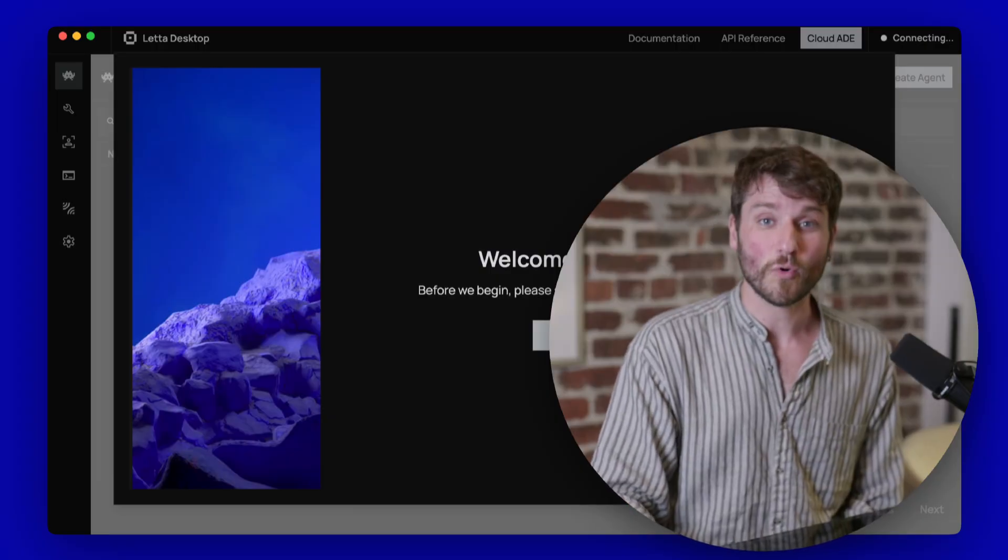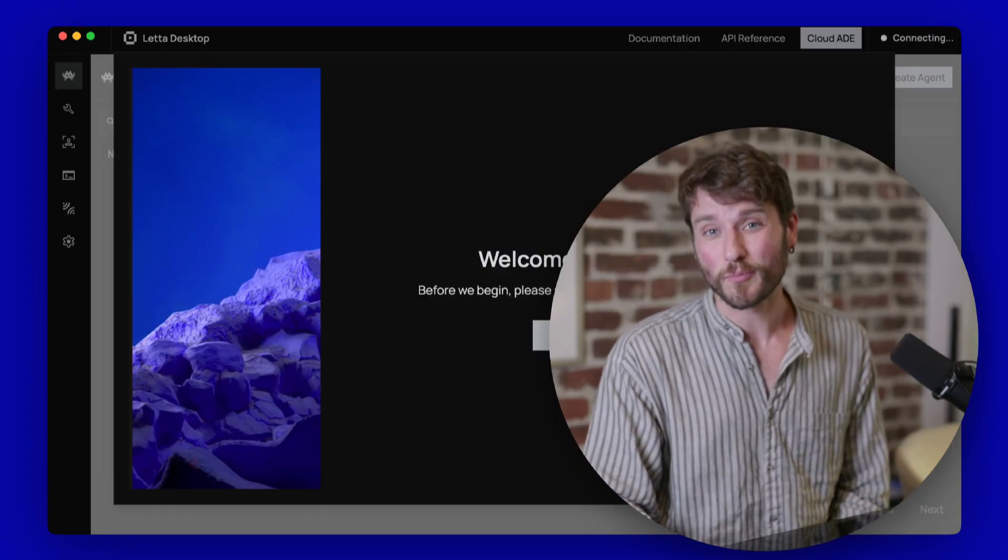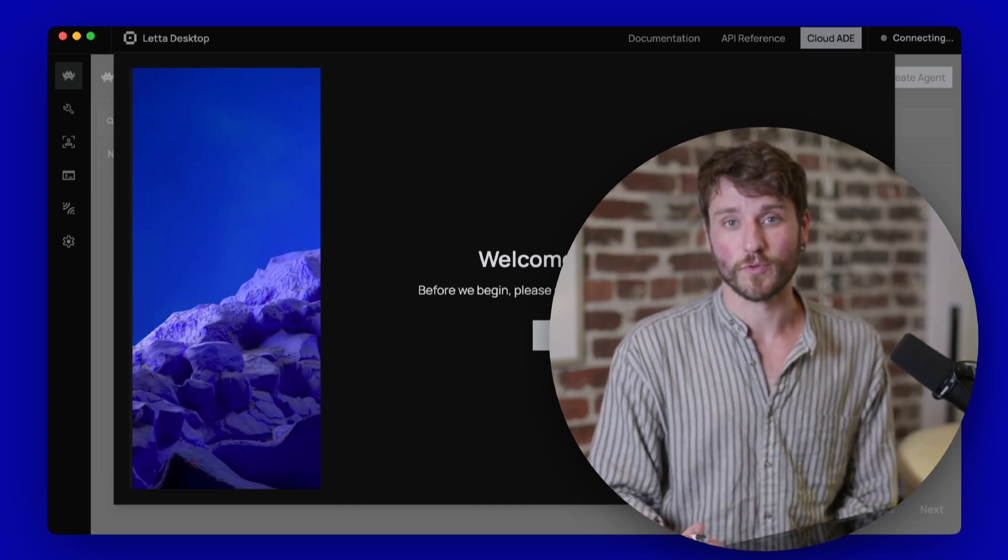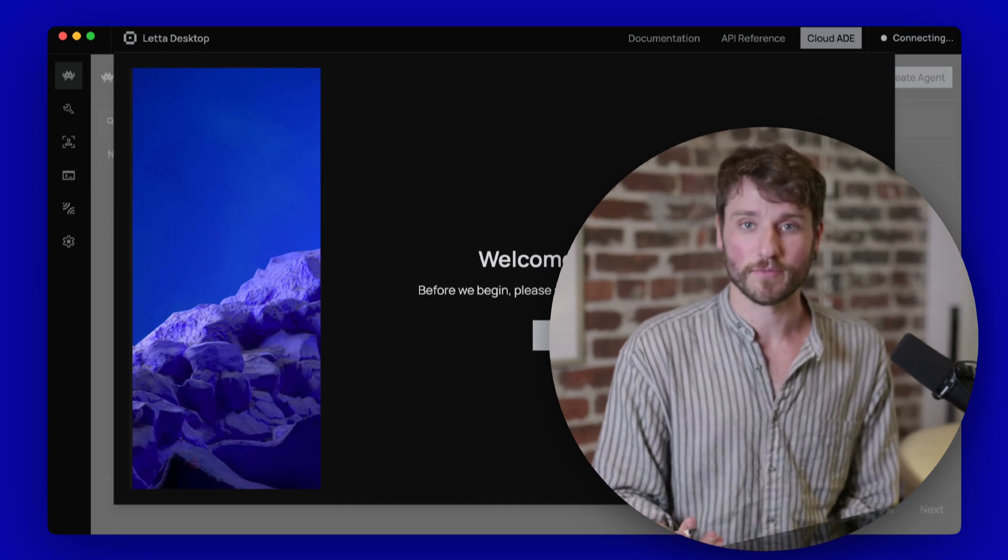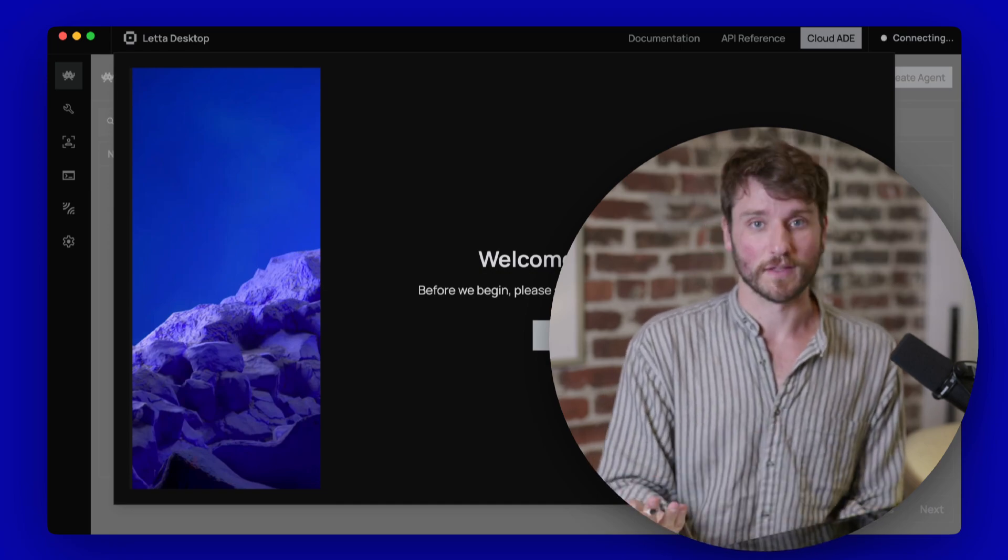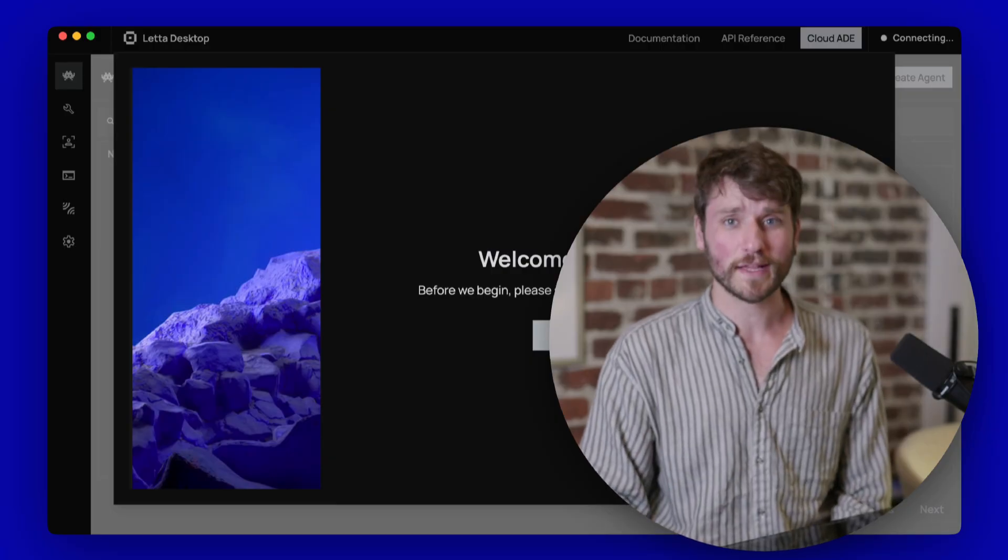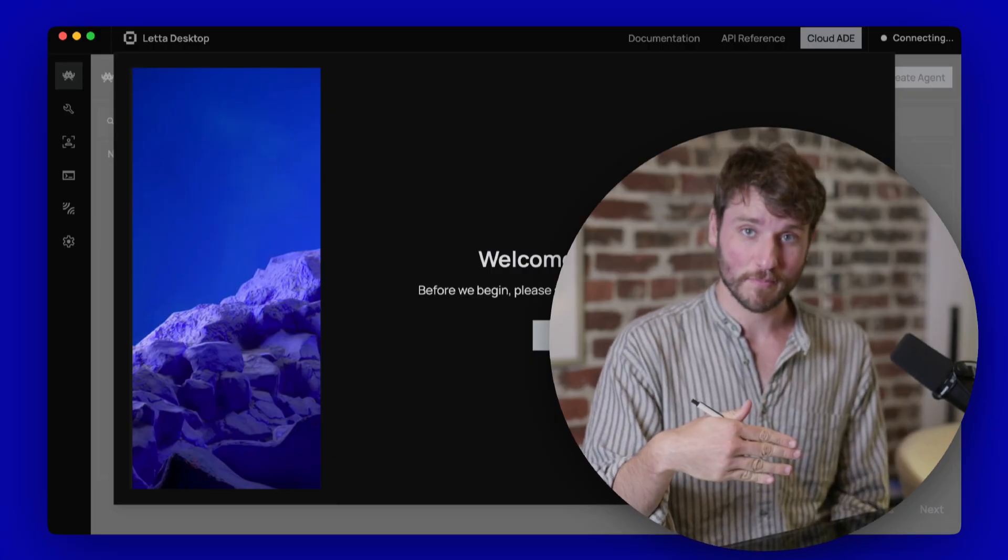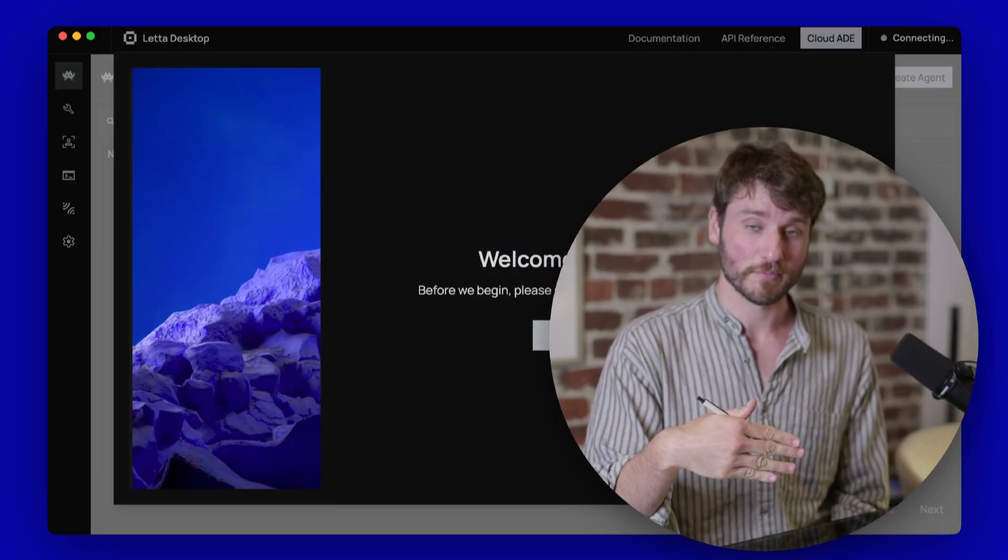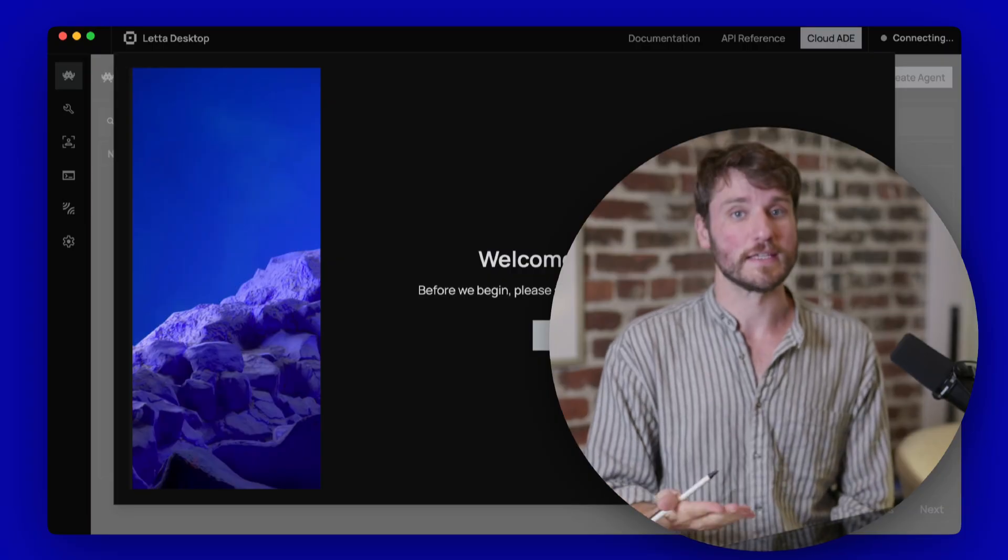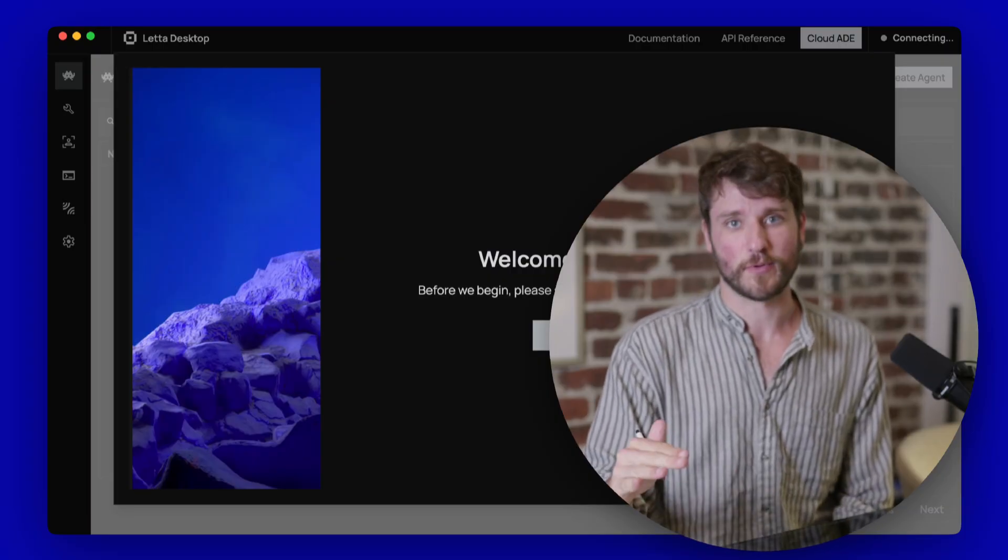Of course, Leta Desktop provides full support for MCP and for custom tools in case you're the kind of person who uses a lot of that in your workflow. I'm going to give you a quick demo about how you can set up Leta Desktop on your machine, how you can add API keys and get started with an agent very quickly.